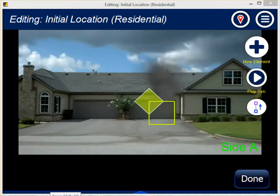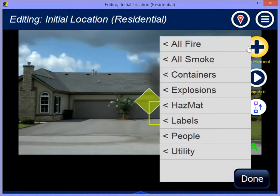In version 2.1, for Platinum customers, we've added some new effects — notably some more flames and some hazmat effects, some steam. Let me show you the new flame effects right now.